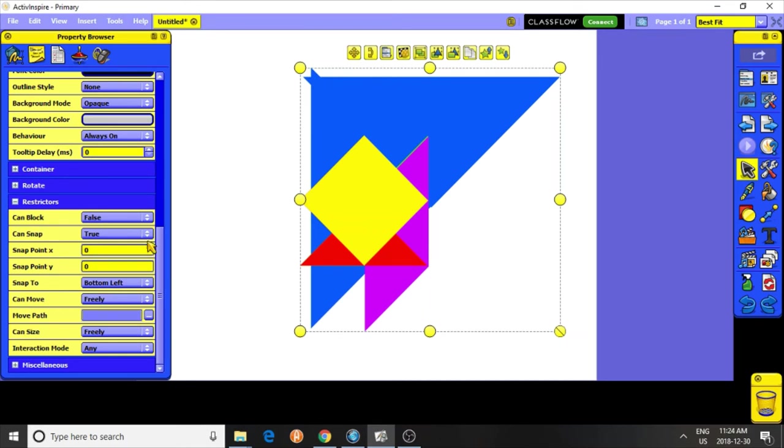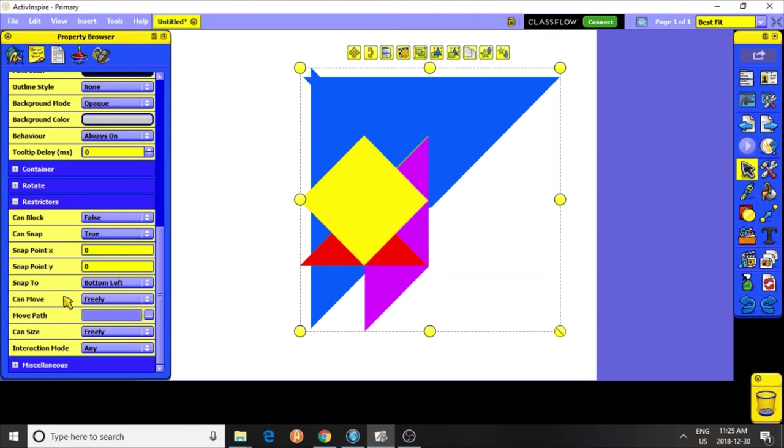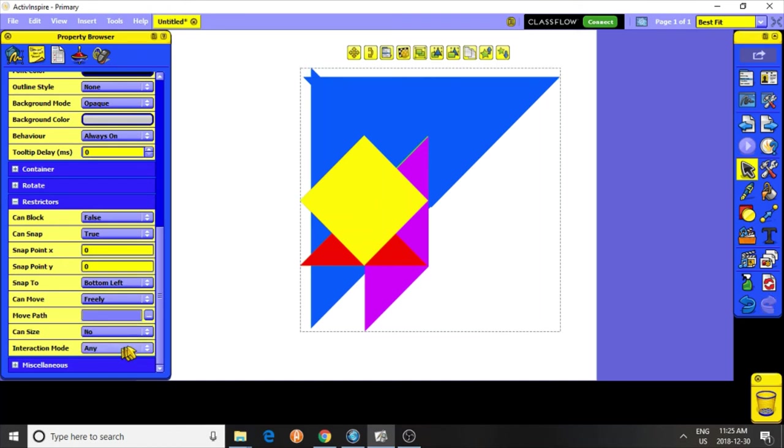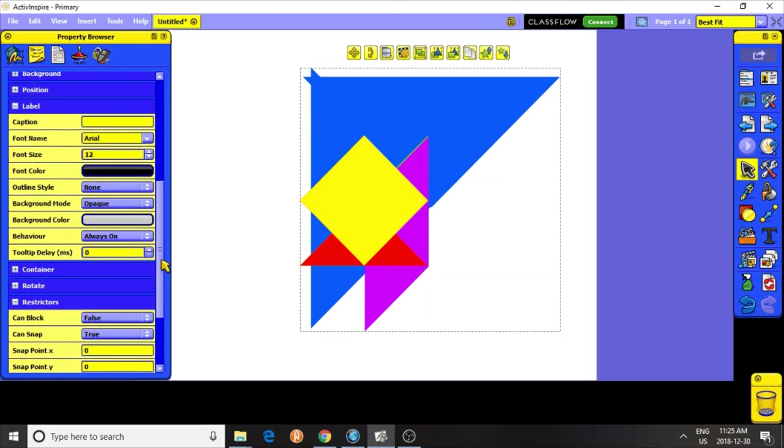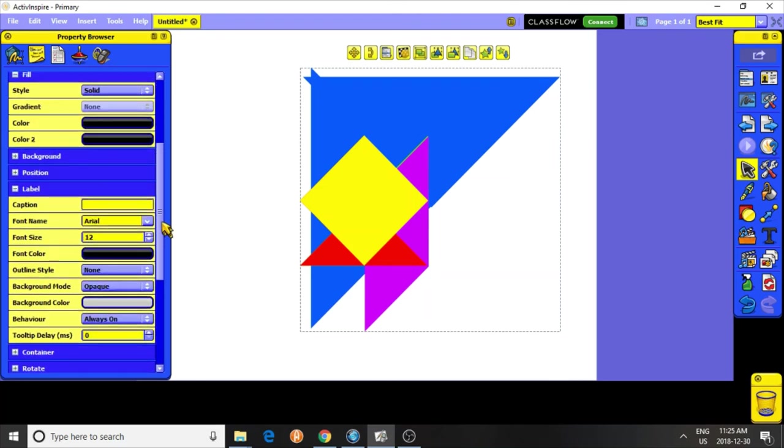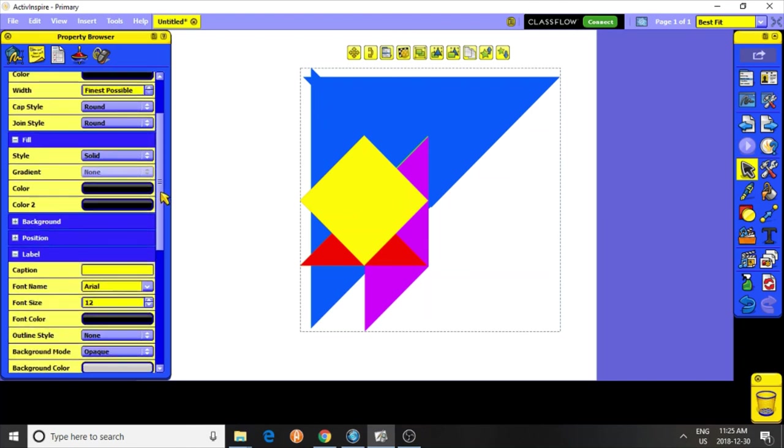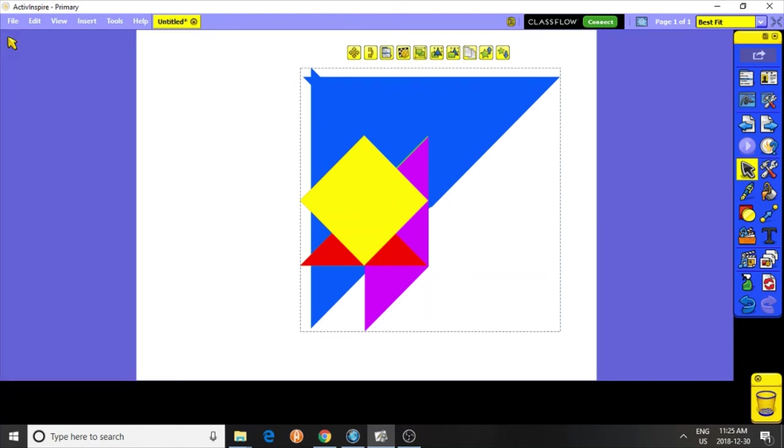And it says can block, false. And choose, let's see, can move, yes, move path, can size freely, no. We don't want it to size because you don't want to resize them accidentally. So that's the most important thing. There are other things you can do there.